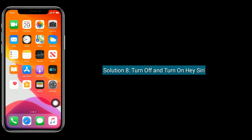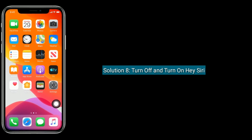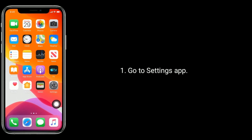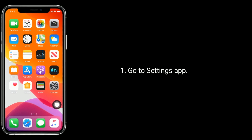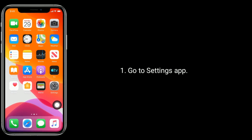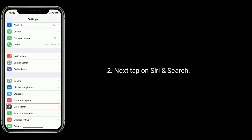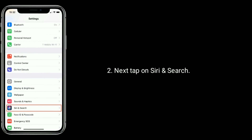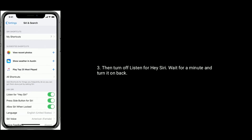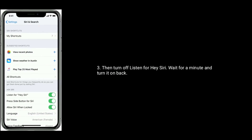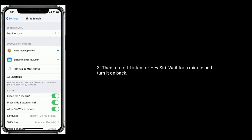Solution eight is turn off and turn on Hey Siri. Go to the Settings app, then tap on Siri and Search. Turn off Listen for Hey Siri, wait for a minute, and turn it back on.